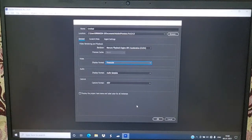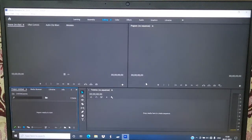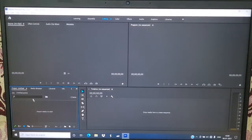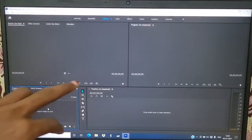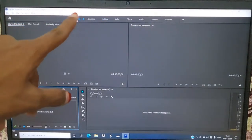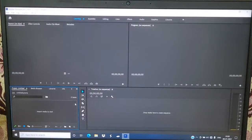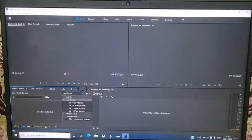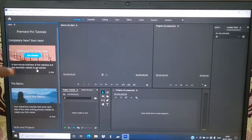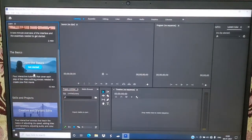Let's use the basic video editing and auto settings. Let's open the project and use the name of the project. Let's load and use the timecode. Let's import the media and use the timeline. Let's use the preview, graphics, effects, and learning features.